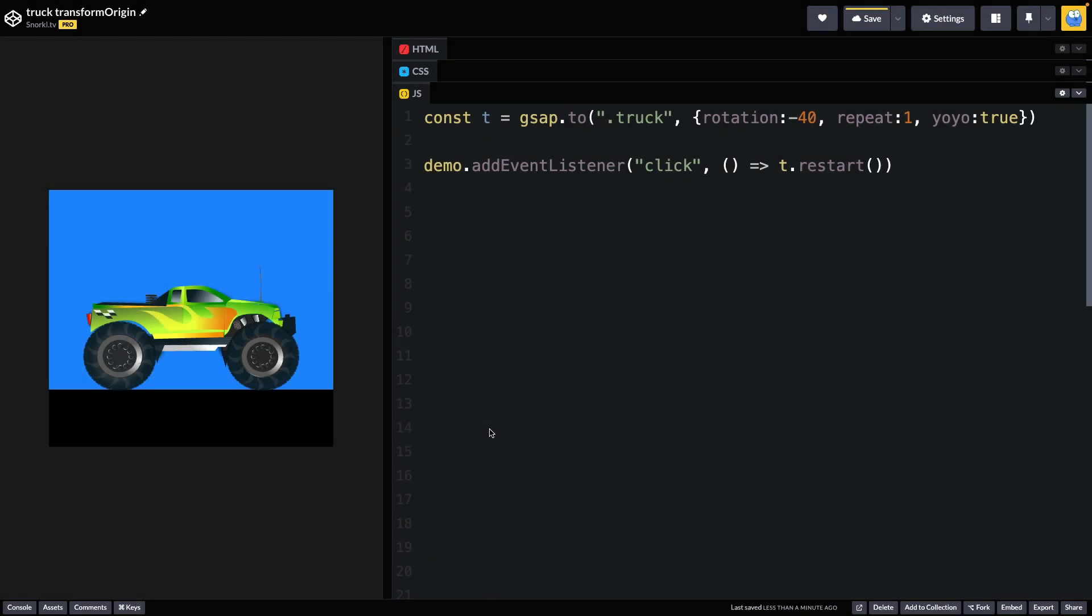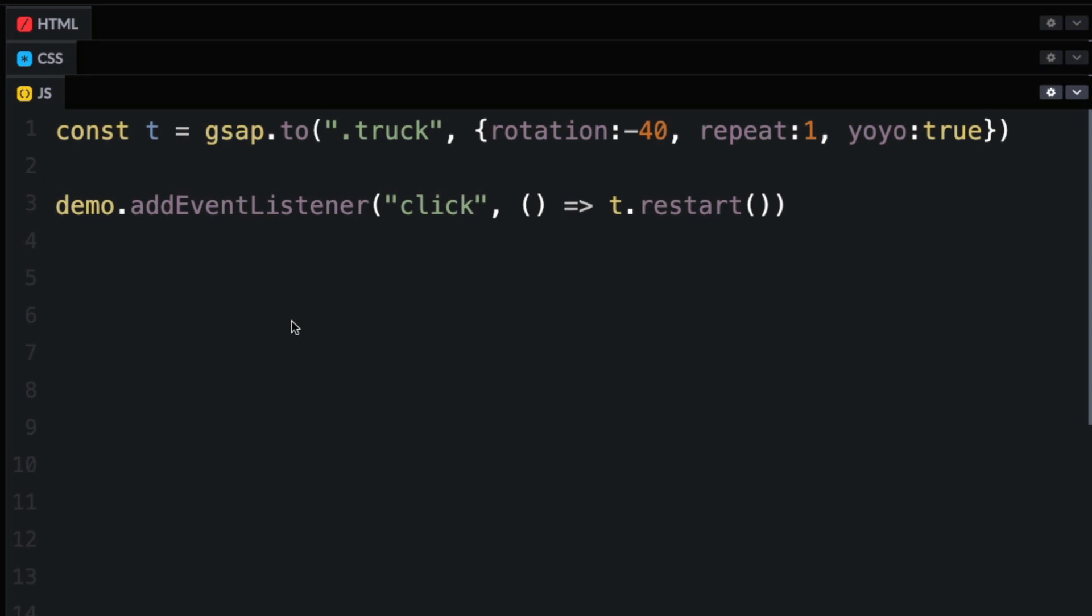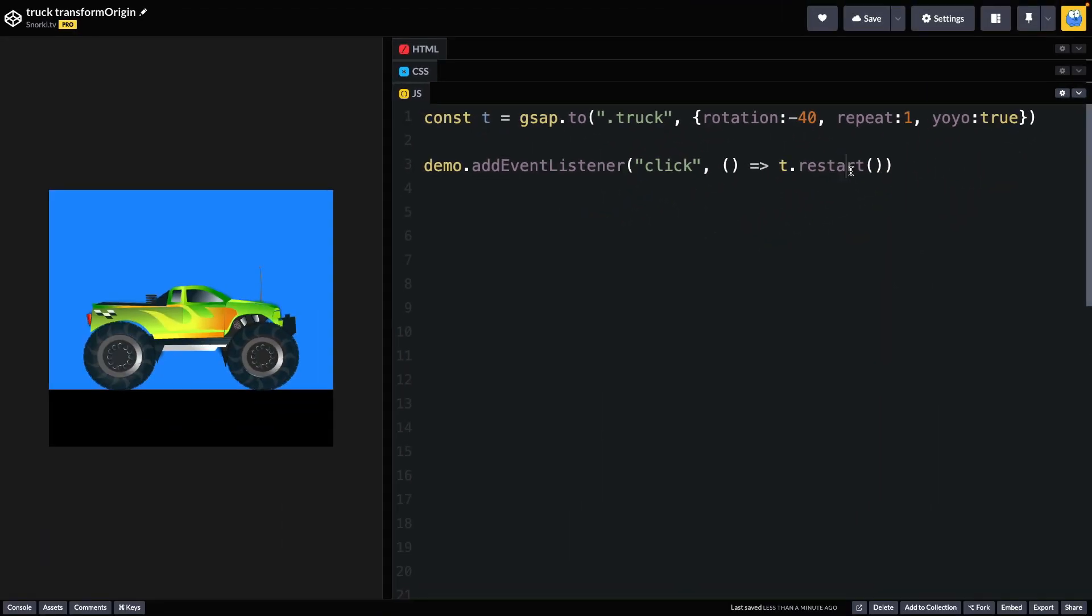So in this file here, I have this truck that I want to do sort of a wheelie on the back wheel. So we're animating the truck to a rotation of negative 40, and we'll do a repeat one in yoyo true. And whenever we click on the demo, we're going to restart that tween.